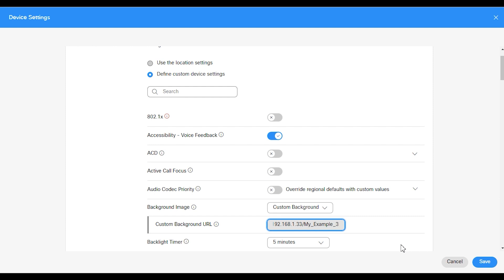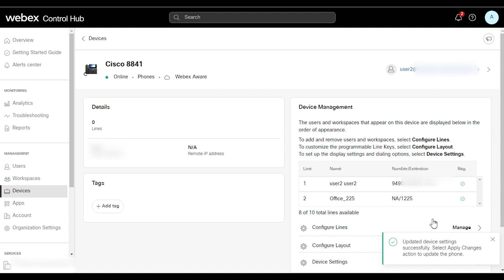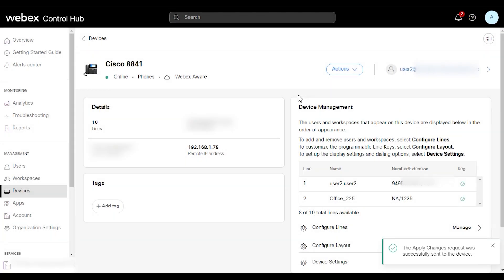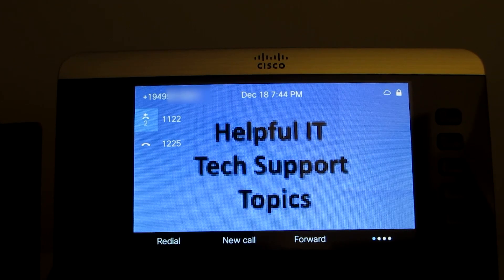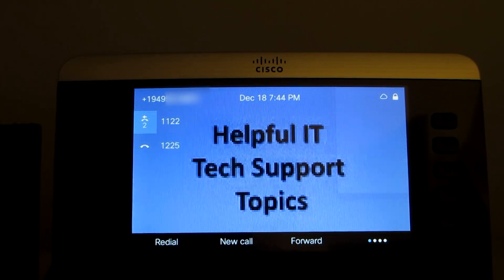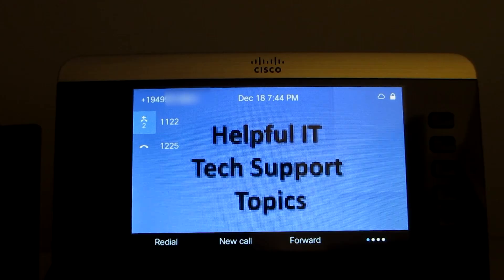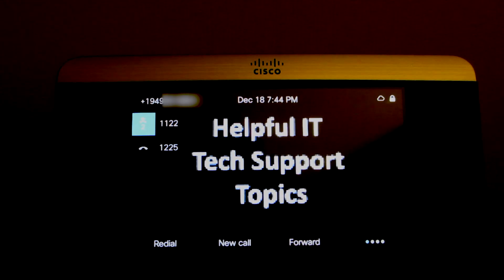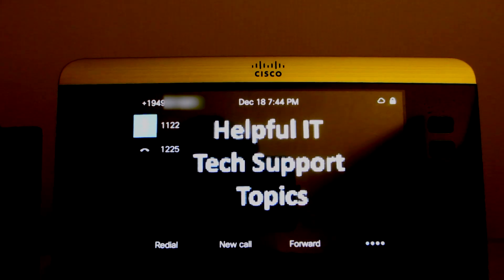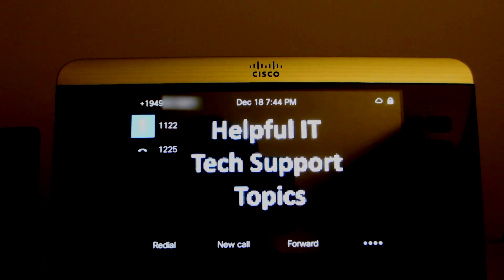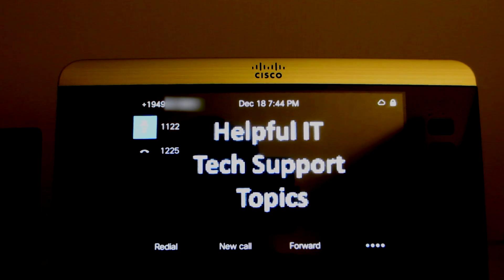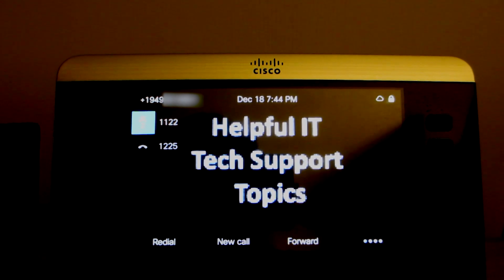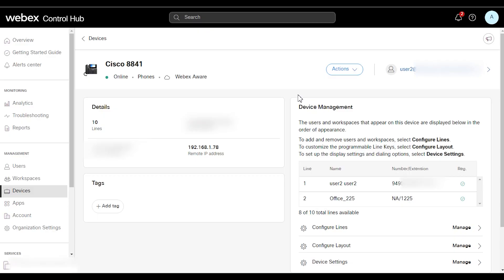So we're going to try my example number 3 for this one, just to give us some different varieties to see how the phone's going to react. So this background image is solid black, and obviously the phone will select the letters for the extensions, phone number, date, et cetera, to be a white color. That would make sense.